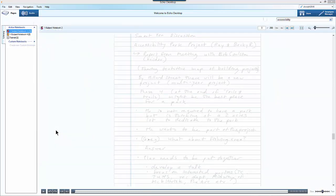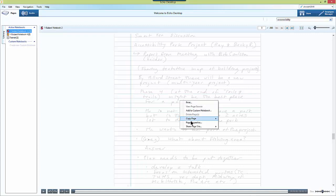I can also export my notes and the recordings that I've taken with my SmartPen to my computer. To do this I simply right click on the page of the notes that I want to export.